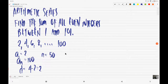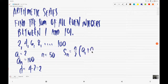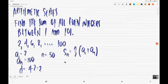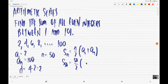Now, using the first equation, S sub n is equal to n over 2 multiplied by the sum of the first and the last term. Substituting, S sub 50 is equal to 50 divided by 2 multiplied by the sum of your first term, 2, plus your last term, which is equal to 100.